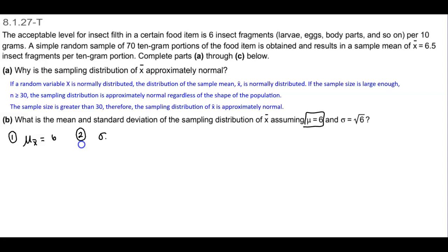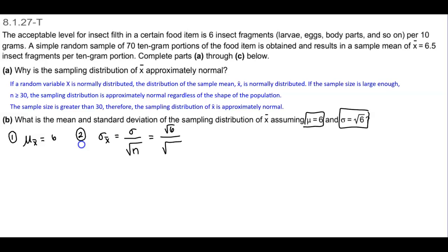And if we want to find the standard deviation of the sample means, that's equal to the population standard deviation divided by the square root of the sample size. We know that the population standard deviation is the square root of 6, and we know that the sample size is 70. So we want square root of 6 divided by square root of 70, which gives us approximately 0.293 for the standard deviation of the sample means.